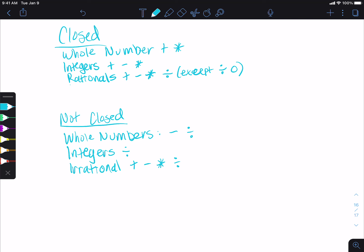Then we have our real numbers. Those are closed under addition, subtraction, multiplication, and division. And our complex numbers are also closed under addition, subtraction, multiplication, and division.